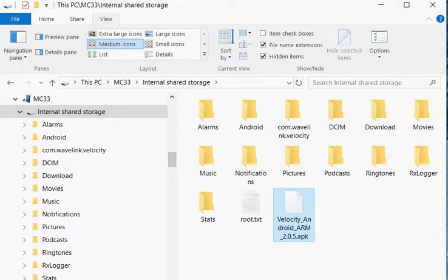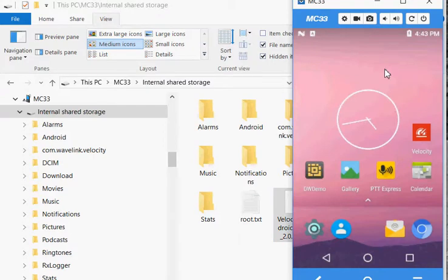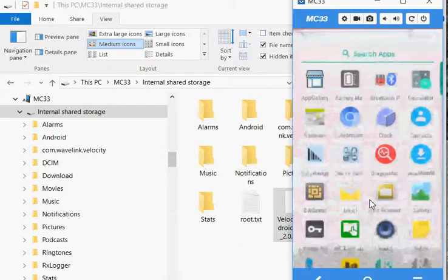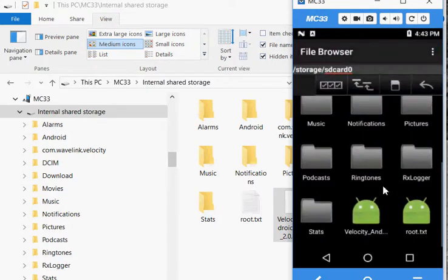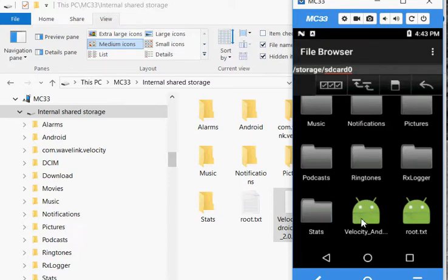Once it's on the device, we can go here and select File Browser. File Browser will come up and we'll see the APK there. Once we click on it, it will install.